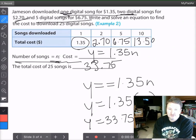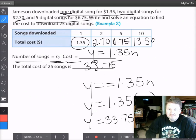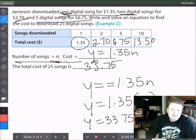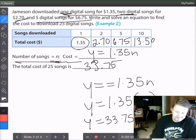And that's really all there is to it. You just have to read the problem, come up with a pattern, and then you can make it work for any value of x. You can even take a value of y and work backwards.